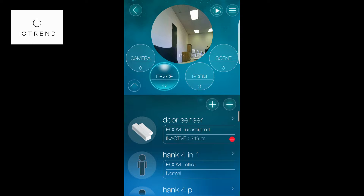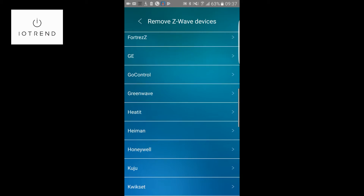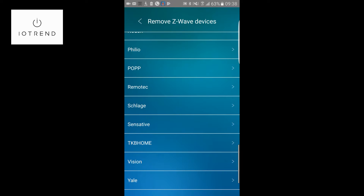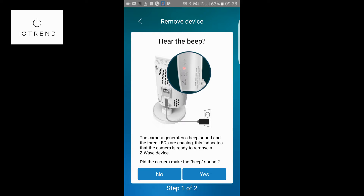Often you first need to exclude devices before the hub can read them or find them — it saves time to first exclude it, it takes a second, and then you re-include it. So we're going to click the minus sign for excluding. I'm going to go down to remotech, and at the bottom you can see a picture of that zero mm80 — that's the South African plug we supply. It made a beeping sound when I clicked on that button.